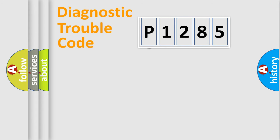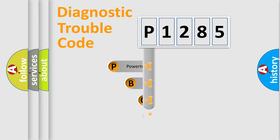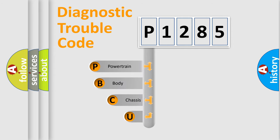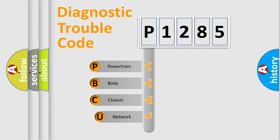First, let's look at the history of diagnostic fault code composition according to the OBD2 protocol.